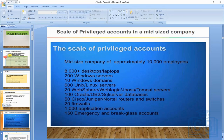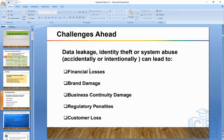To summarize so far: we've seen the types of privileged accounts — elevated personal, shared, and application accounts — how attacks happen, and the key PAM objectives of session management and password management. If an attack occurs in your organization there can be financial losses, brand damage, business continuity damage, and regulatory penalties from auditors like PwC or KPMG. PAM deployment is a regulatory mandate in Europe, America, and increasingly India, with hefty penalties for non-compliance.